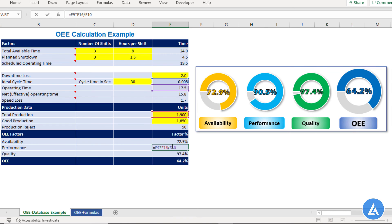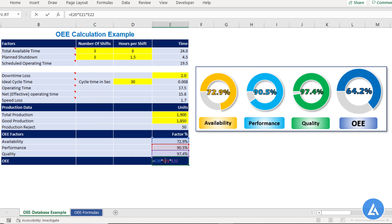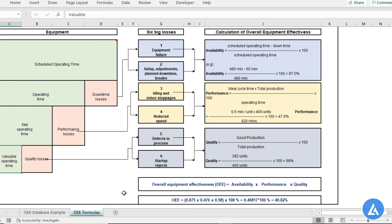The performance rate comes to 90.5%. The quality rate is the ratio of good production to total production — 1850 divided by 1900 — which gives 97.4%. The final OEE calculation is the multiplication of availability, performance, and quality rates: 72.9% times 90.5% times 97.4%, which comes to 64.2%. You can also see this in the graphical representation in the worksheet, which also includes all formulas and the relationships between different OEE losses.